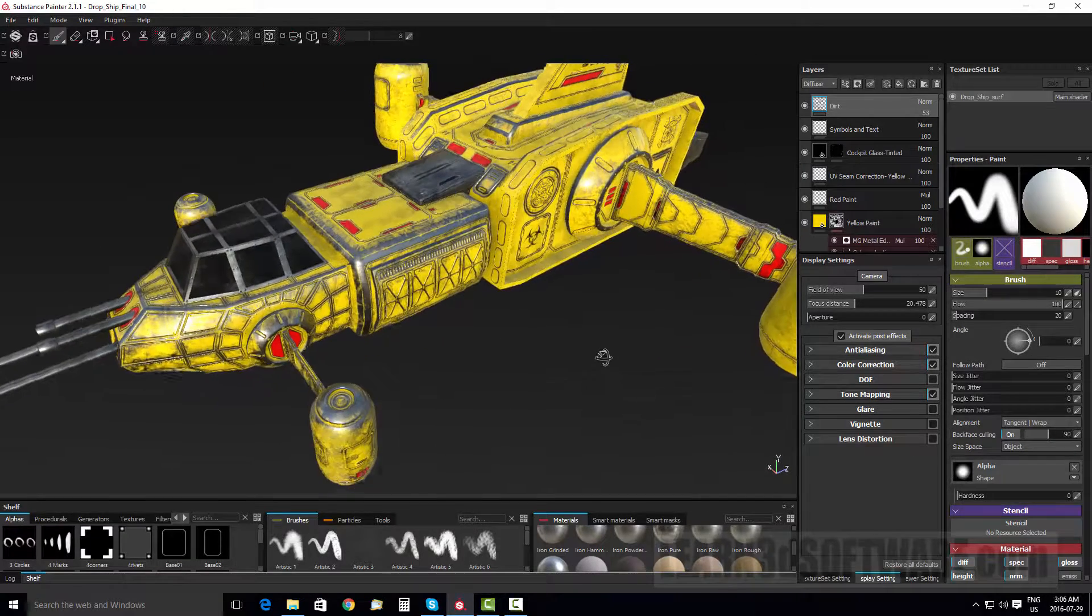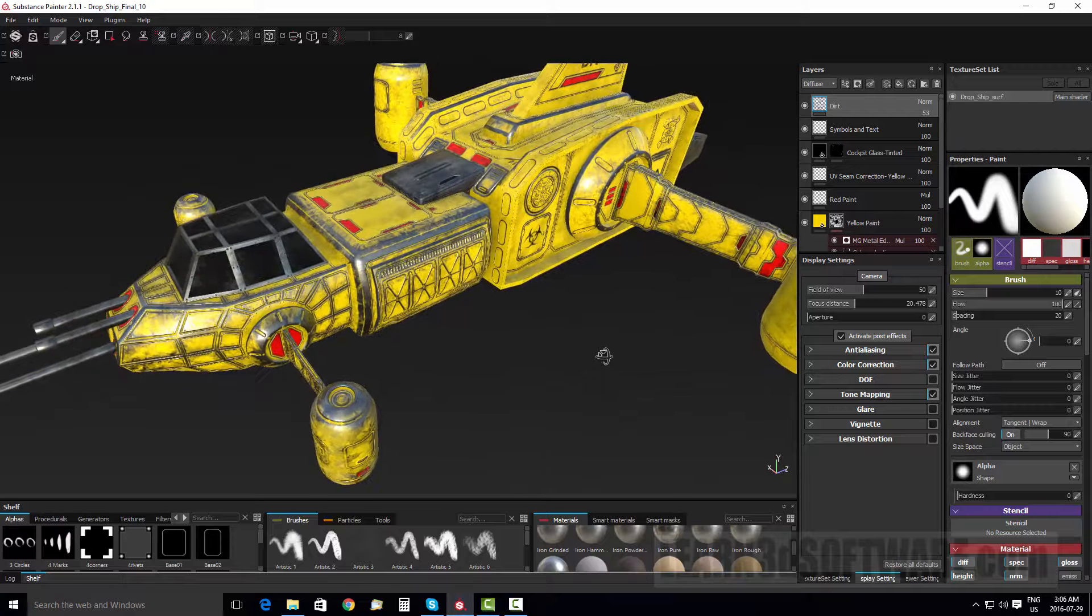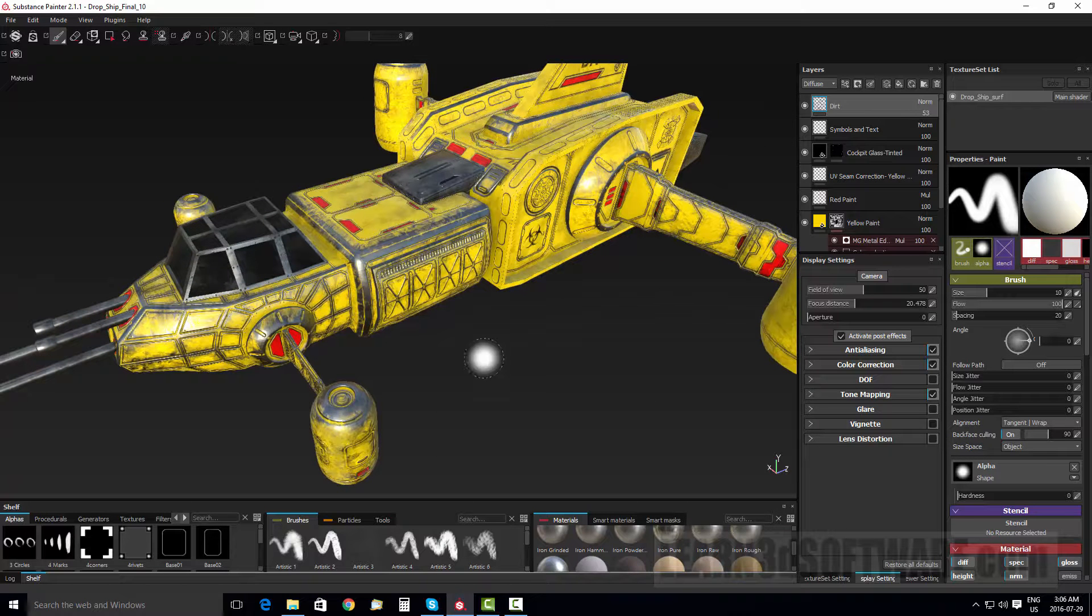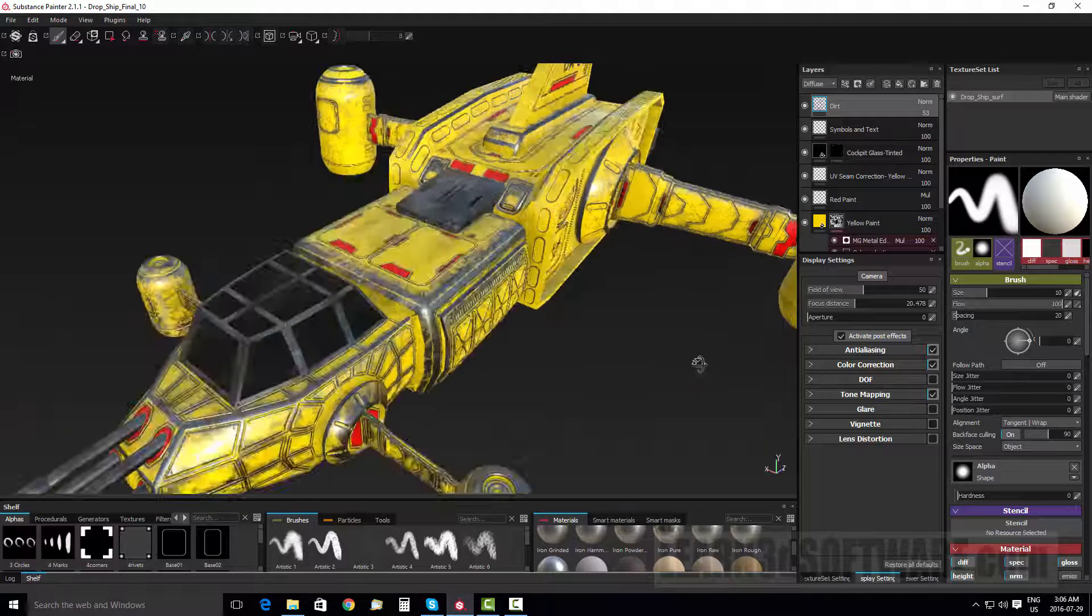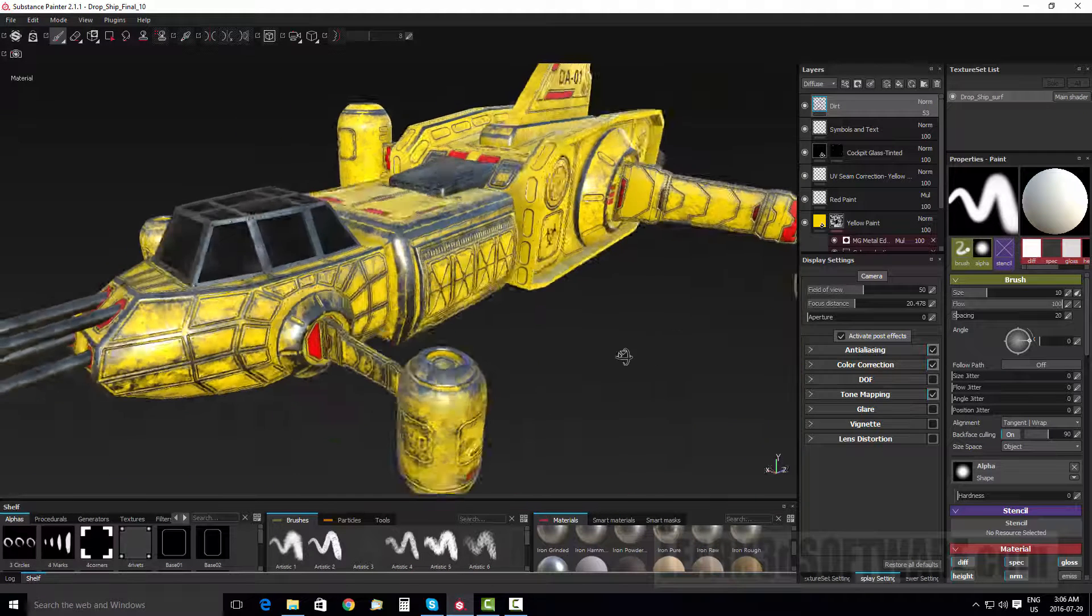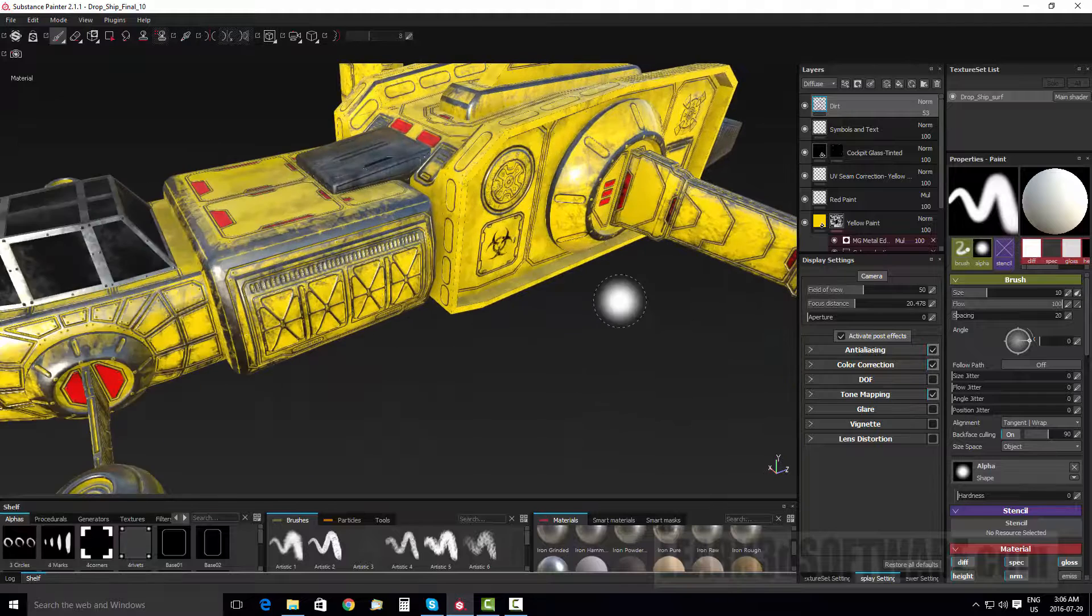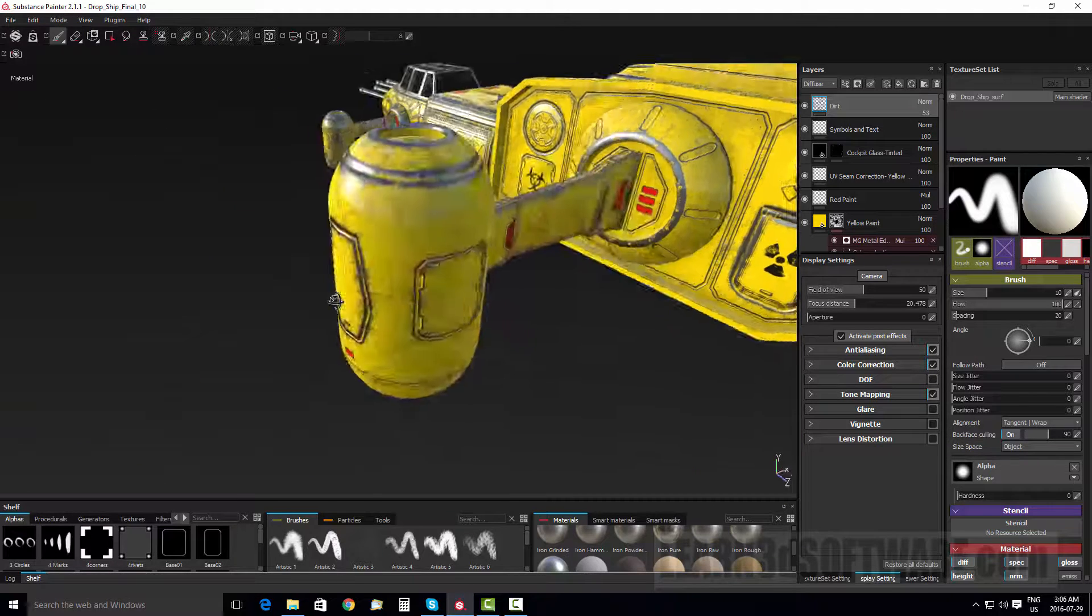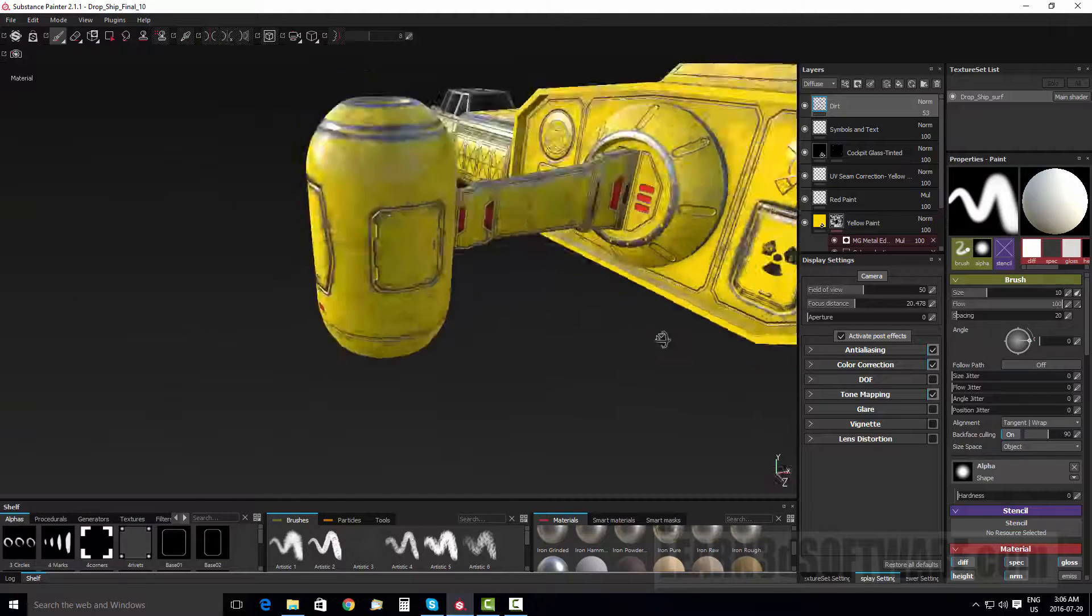You don't necessarily have to, but if you want to do a project start to finish like this one, you're going to want to watch volume seven. And so basically right now, I'm just rotating around our model.